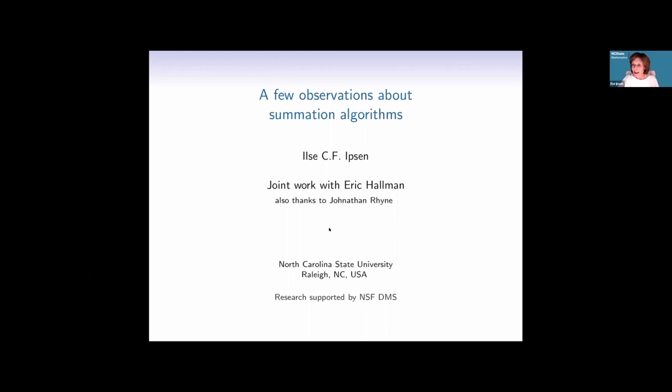Thank you for the kind introduction, Sven. Thank you, Jack. This is joint work with Eric Holman, who was a postdoc on our RTG grant, and really an undergraduate student Jonathan Rine, who put us onto this problem.